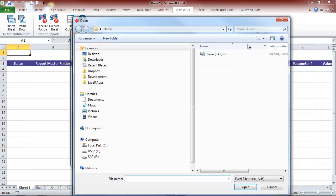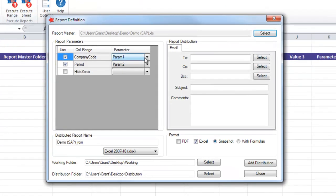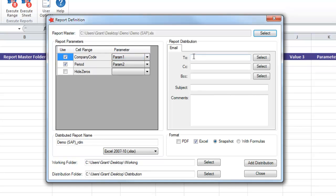We then select our report master, which is the report that we just had a look at. Notice how the named range has automatically been detected and assigned to Param1. You can work with multiple named ranges in a single report.